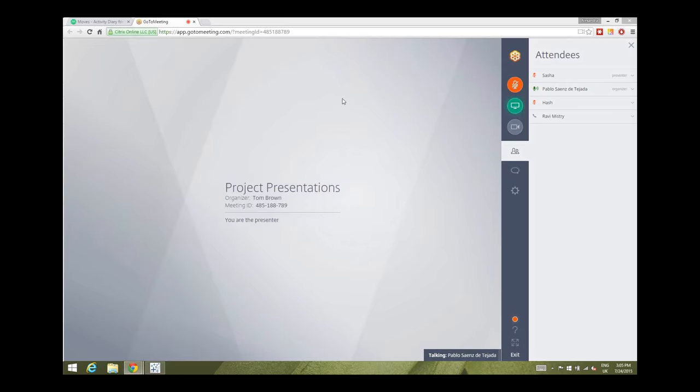Welcome everybody, we have got seven awesome presentations coming up today from the guys of the Data School. Sasha's kicking off first. This project was all about quantified self and using the Moves app to come up with some interesting data sets, looking at how you need to manipulate that data in Alteryx and then play that into Tableau to come up with some cool visualizations.